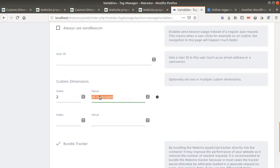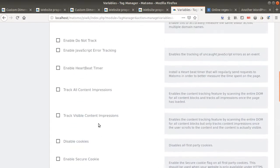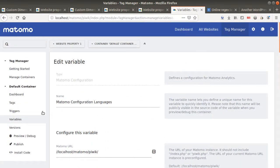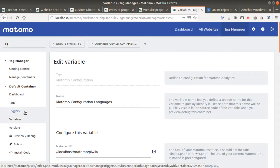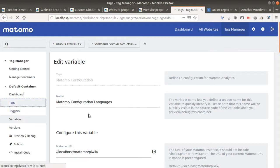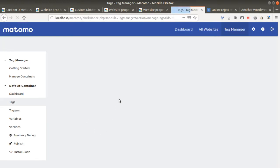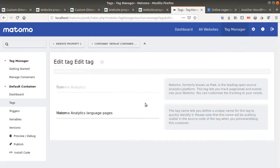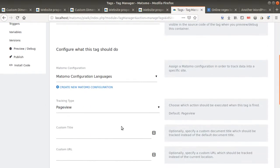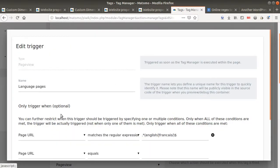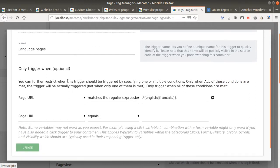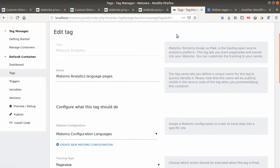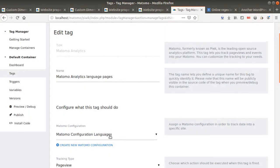In my case, I decided to name it all languages because this is the name of the line which will be displayed as a custom dimension. For this given tag, I'm going to assign a trigger which is the opposite, which is language pages. If I look at the way this given trigger is made, as you can see it matches the regular expression which is English or French, and that's it. Then you can publish it.